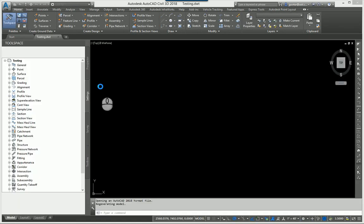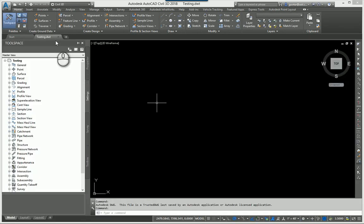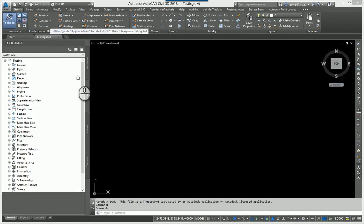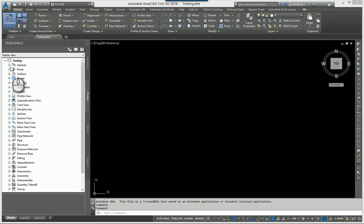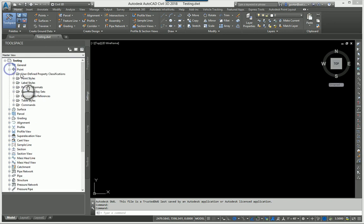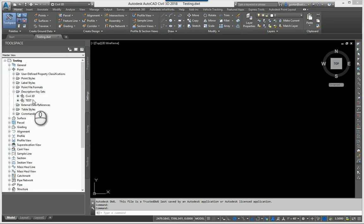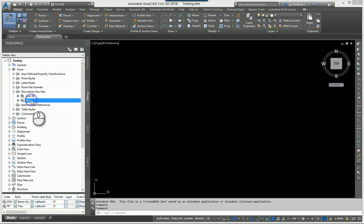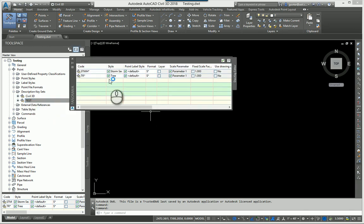And I'm just going to prove to you that in this testing DWT, under the settings tab, under the point, description key sets, I have a test set that has some bogus stuff and they're really nothing to worry about.